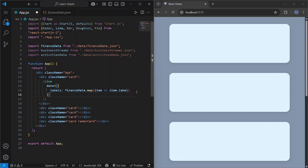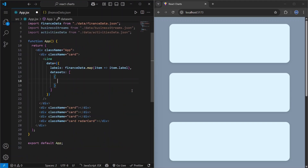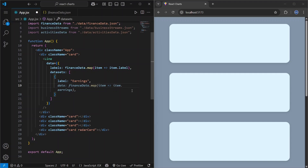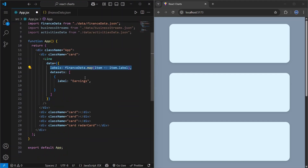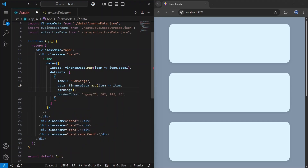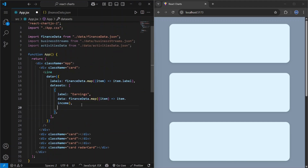Inside the data property we also have datasets, which is an array. Each dataset can have a label — let's say 'Earnings'. The data property inside a dataset has an order that matches the labels array, so they are connected. For this dataset the label is 'Earnings' and the data will be financeData.map returning item.income.